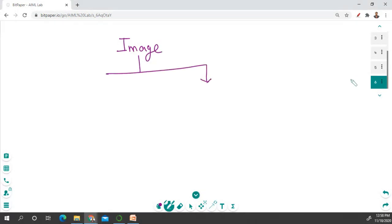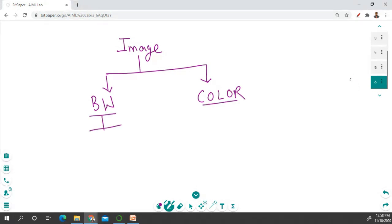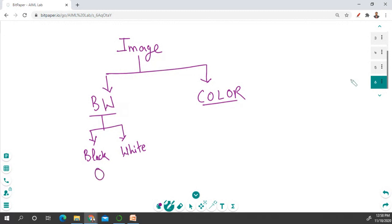You can represent any image. An image can be of two types. The first one is a black and white image, and the second one is a color image. When you talk about a black and white image, it has some black pixels and some white pixels. Black is represented with zero and white with one — it's a range from zero to one. There is also a grayscale image, which has a variation from zero to 255.